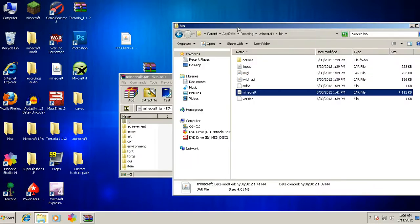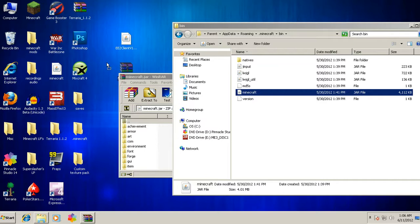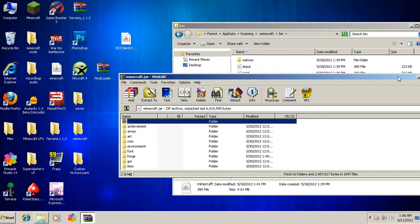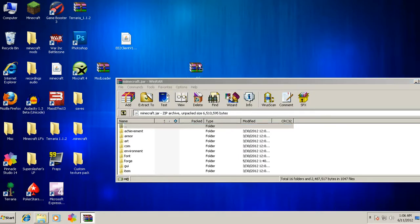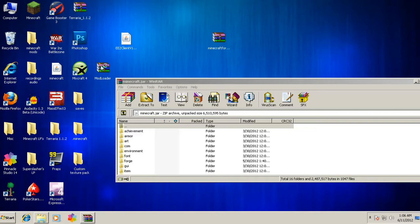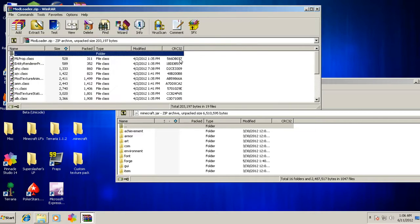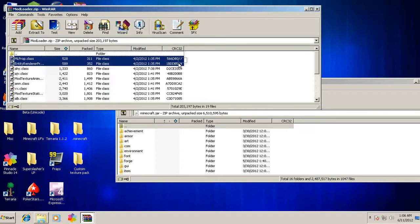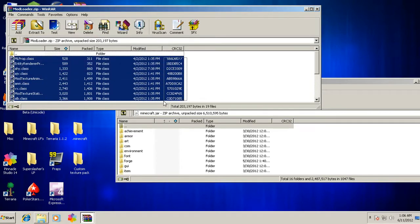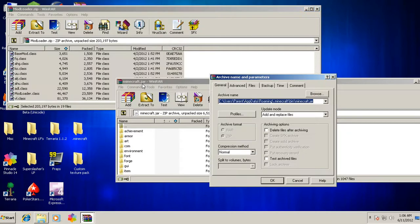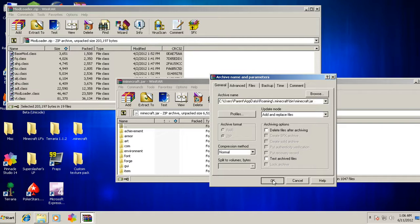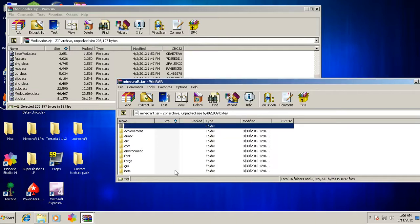You want to start off by opening up your Mod Loader, and you want to highlight every single .class file. You just drag and drop into the minecraft.jar. You click OK and now they're all downloaded in there, so then you can exit out of that.